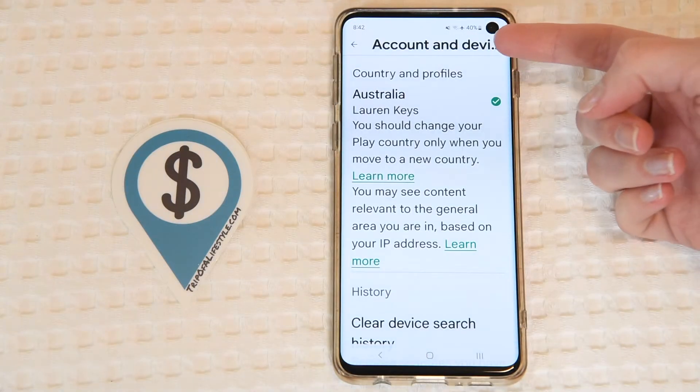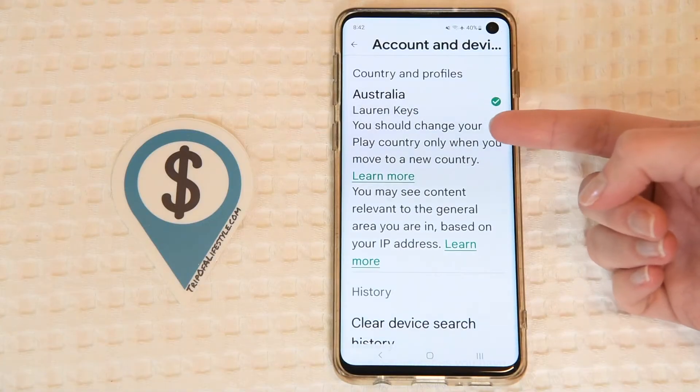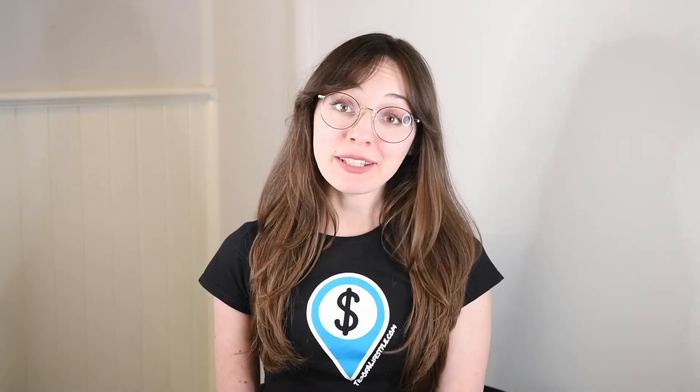If you go back into your country settings, you'll see that you've been placed in your target country's Play Store, meaning you can finally download that app you wanted.